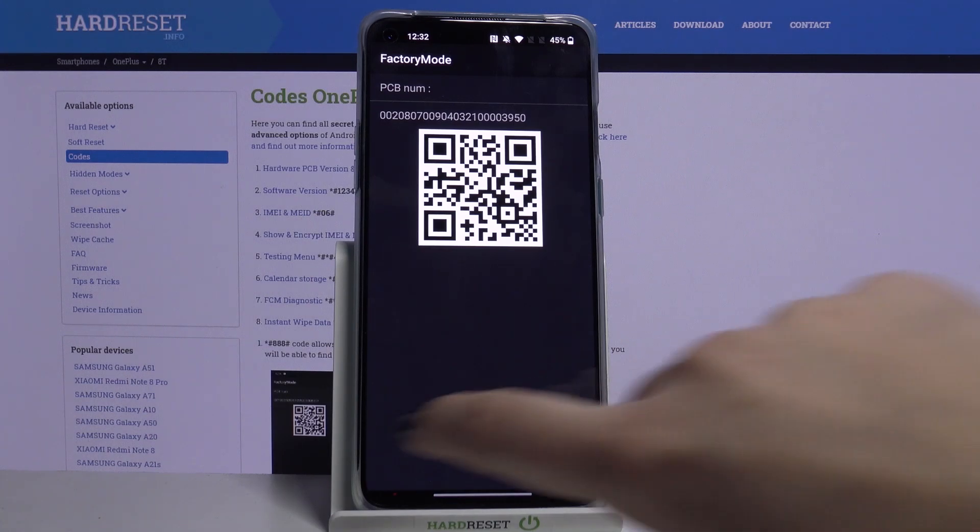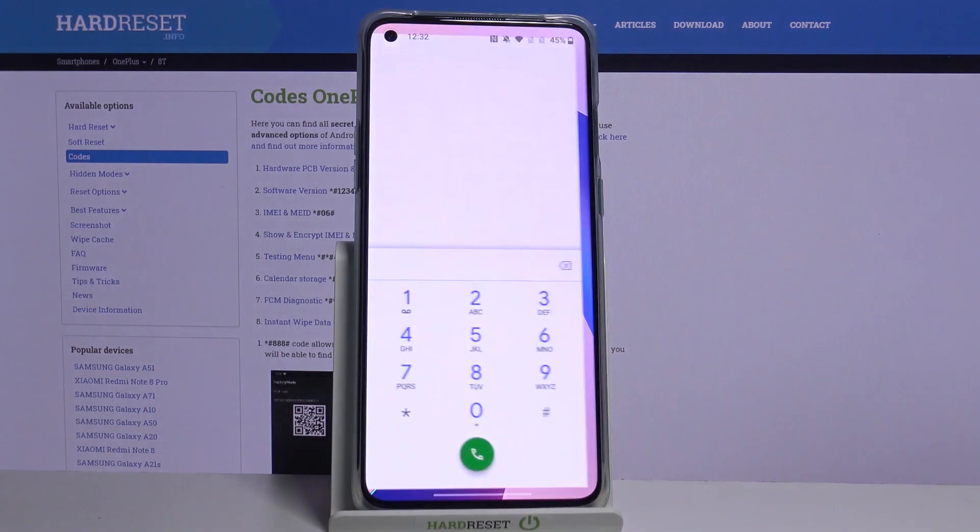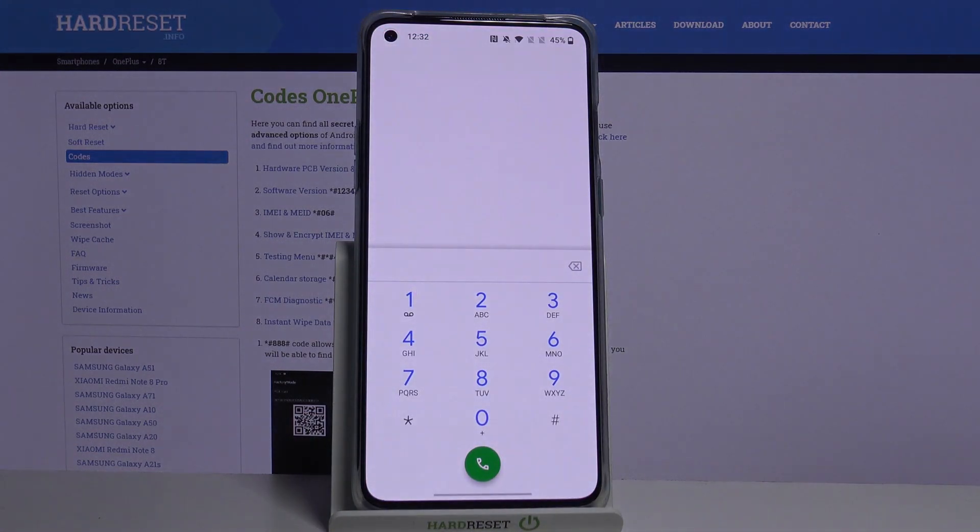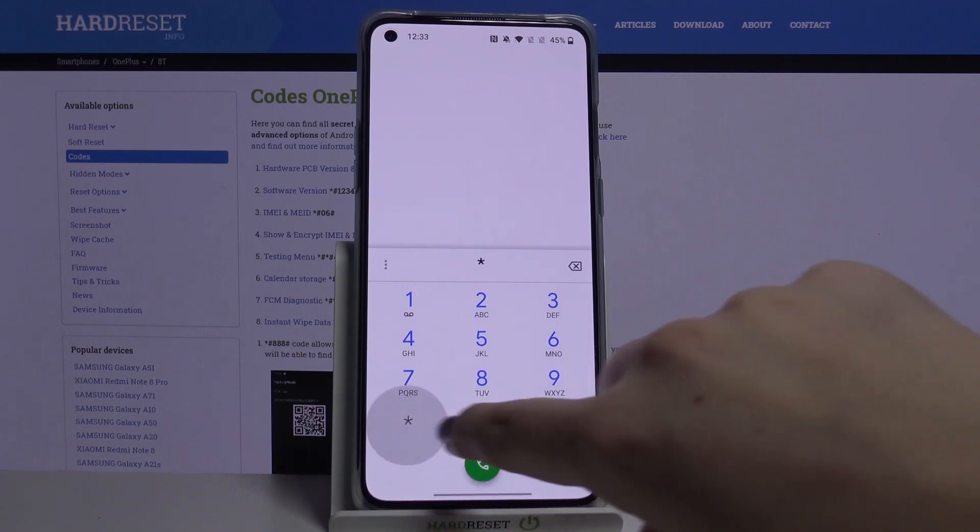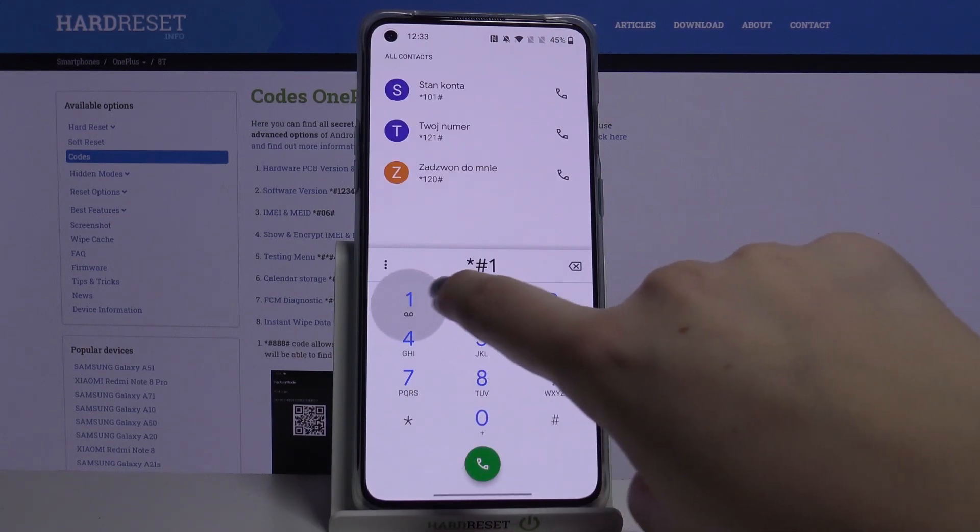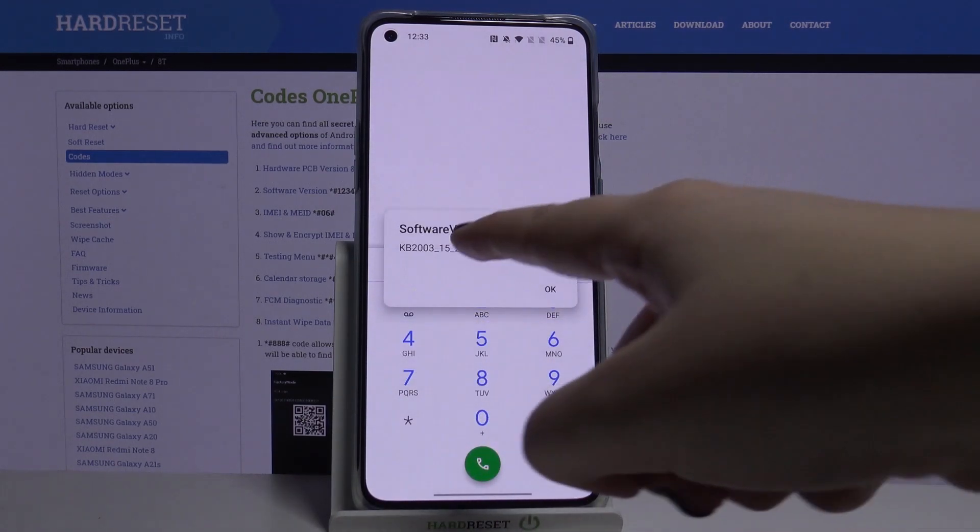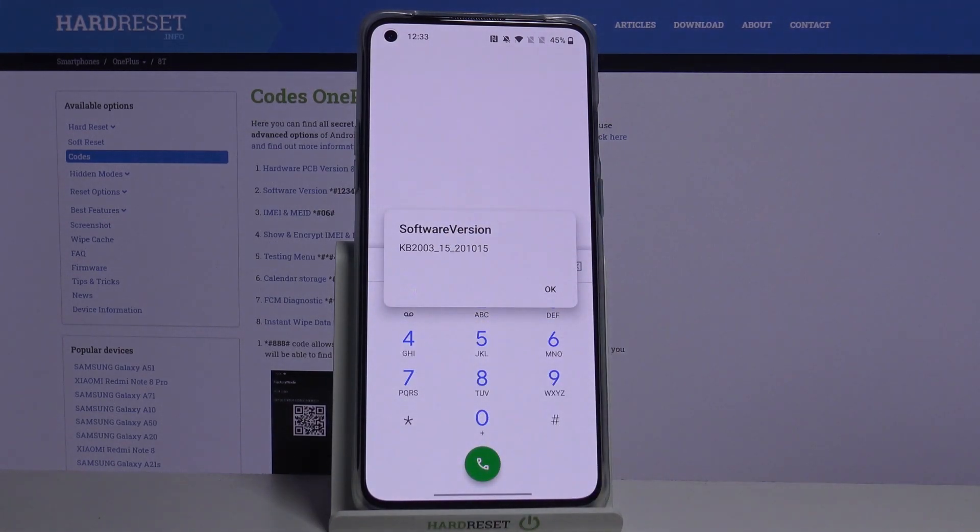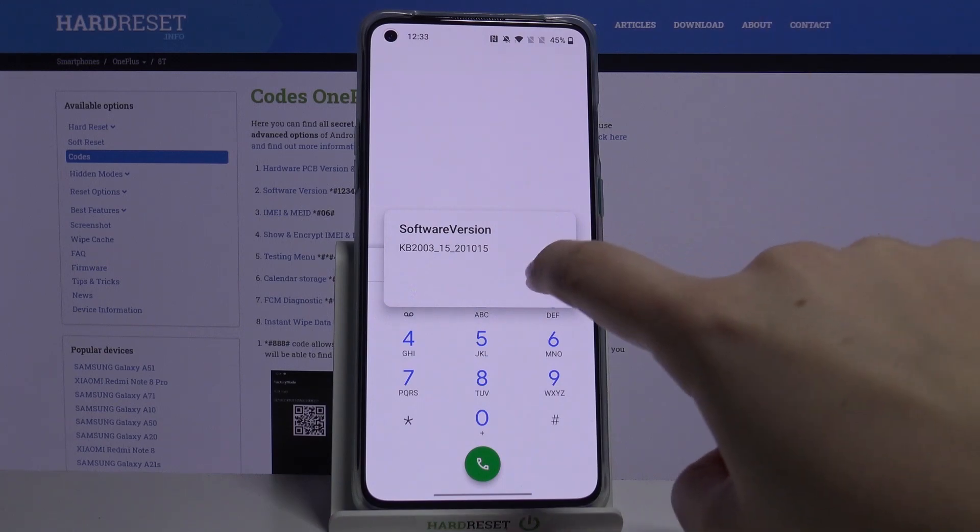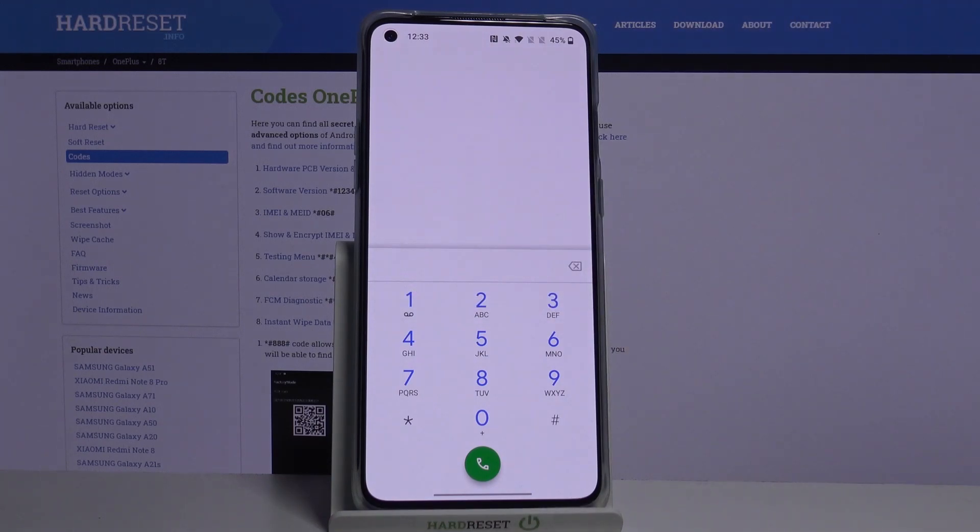Let's get back and let me show you another code. It is for software version, it's *#1234# and as I said, here we can check the software version. Let's tap on OK.